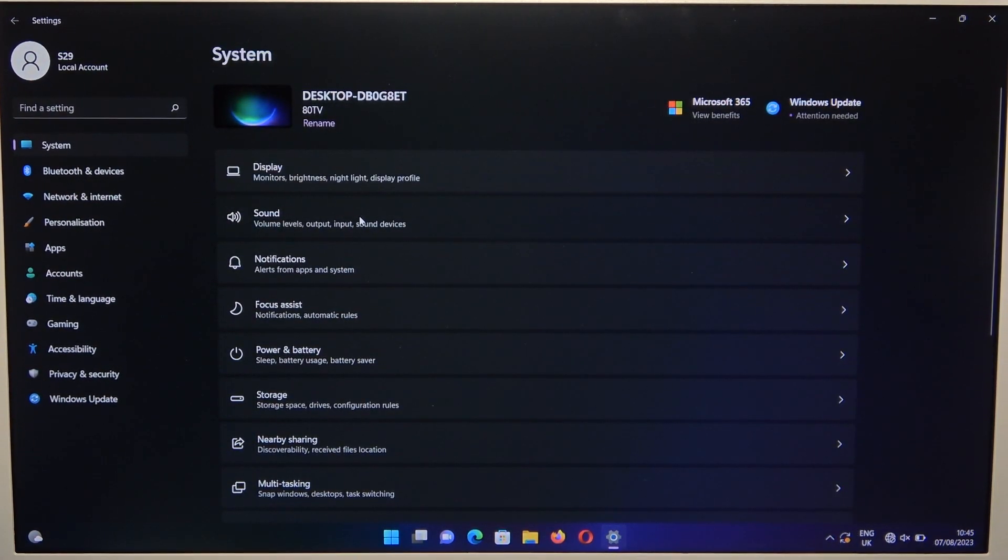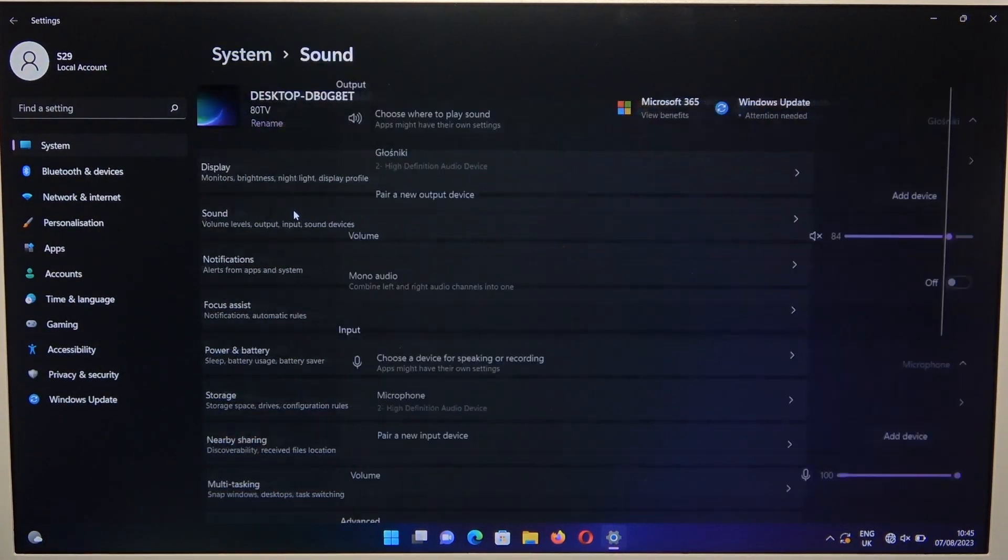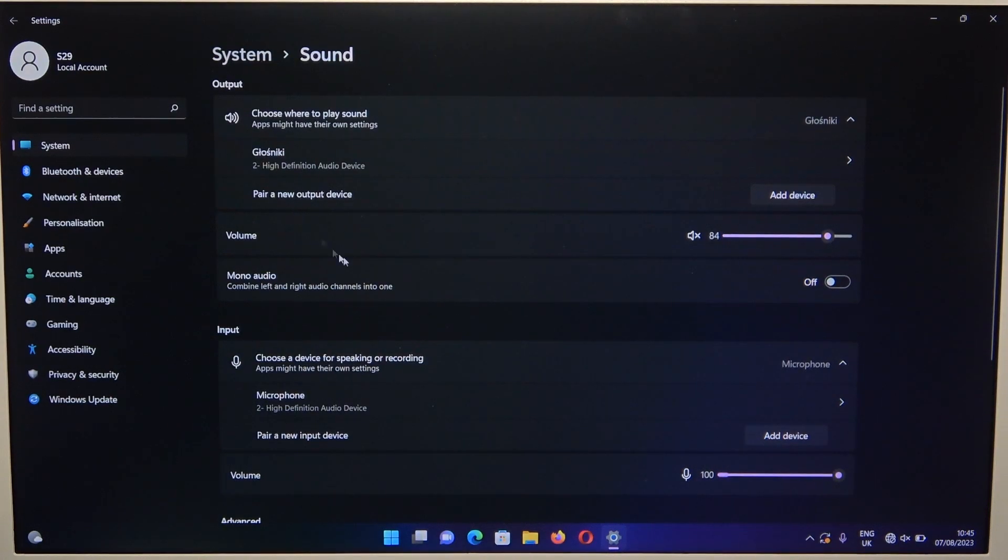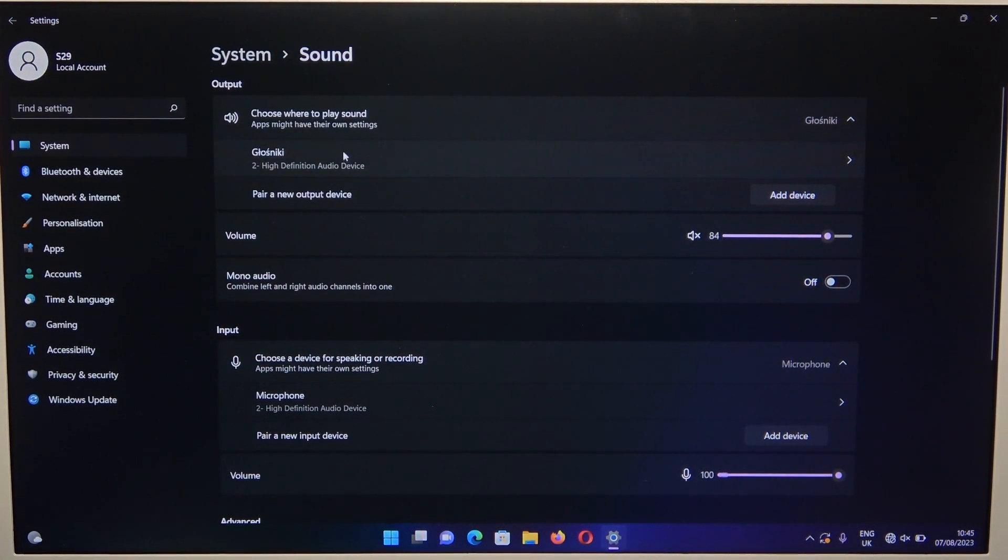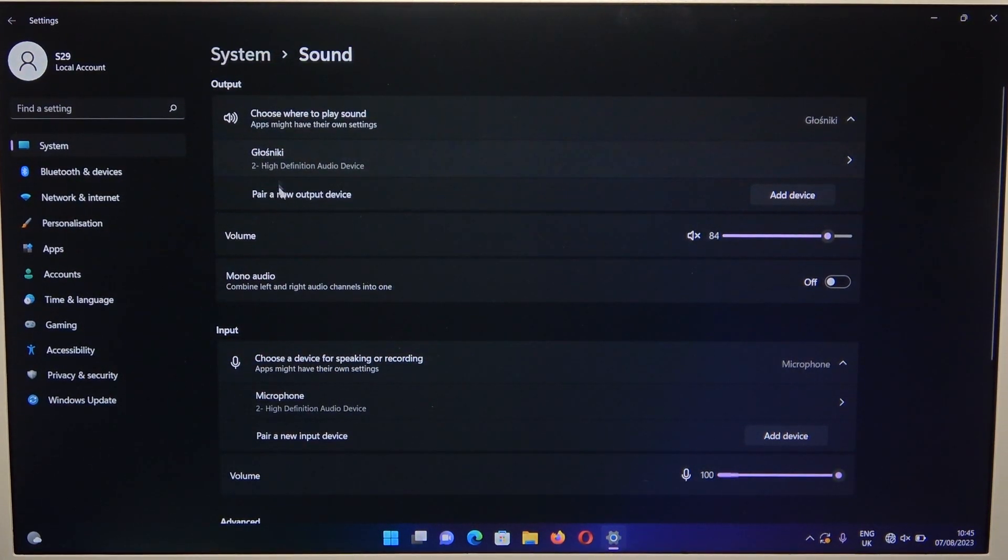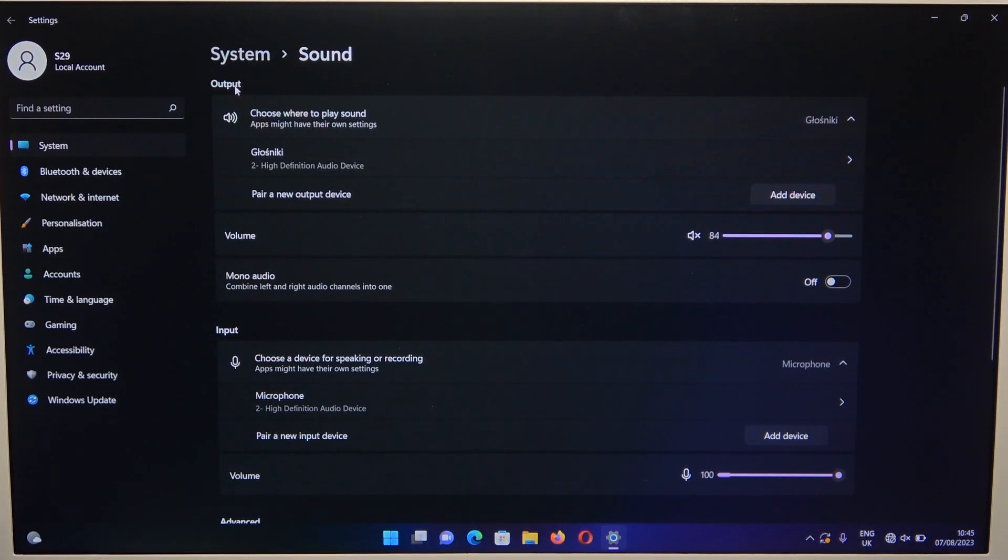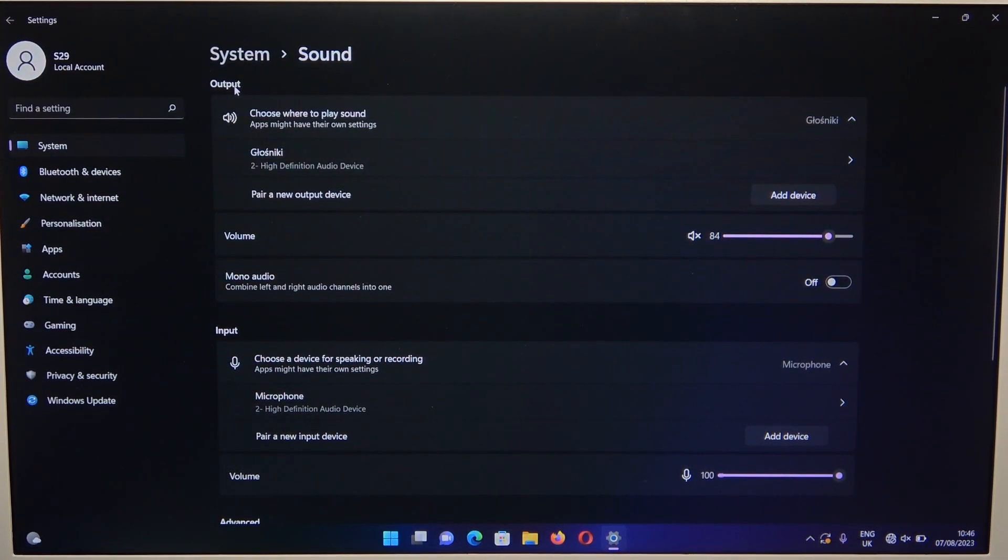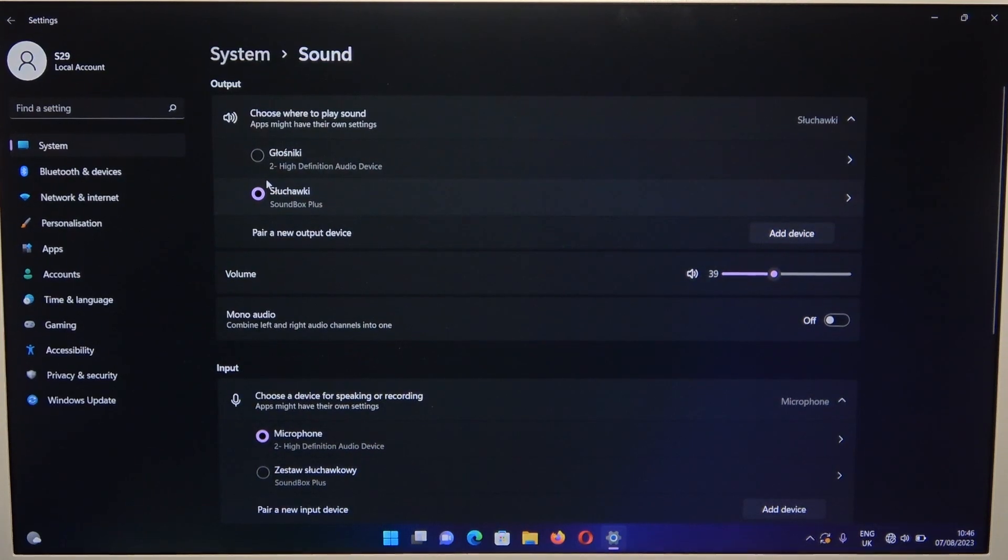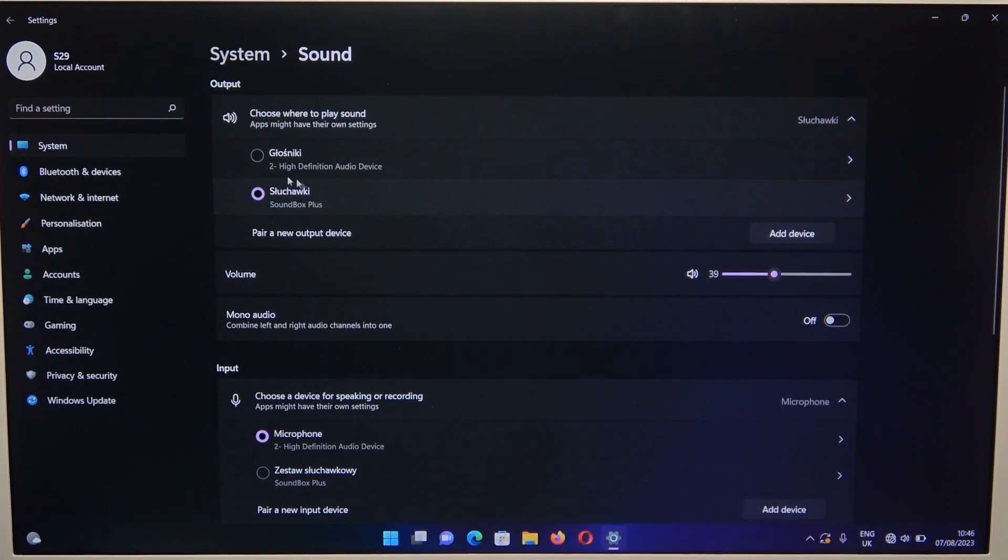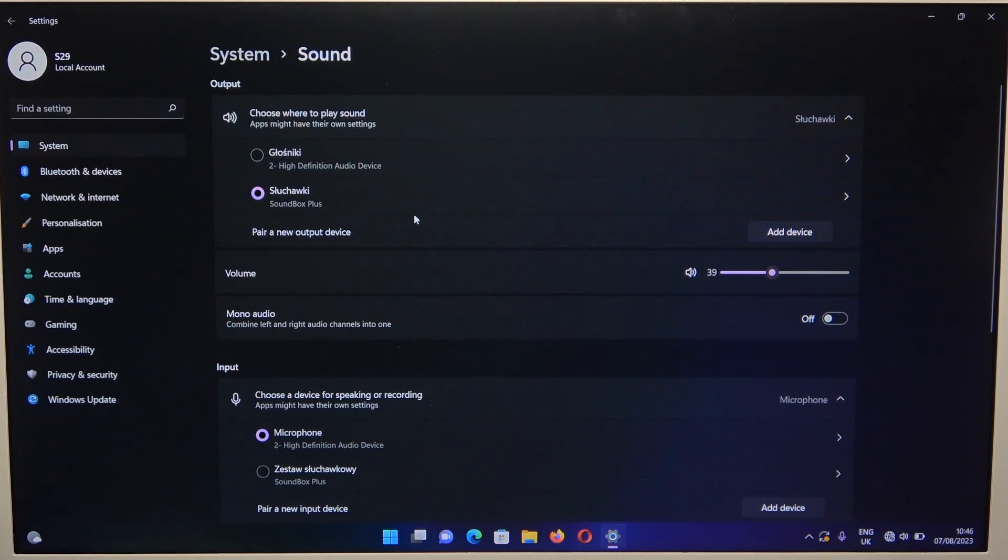You can also check the sound settings to make sure your speaker is set as the default output device. In my case, it wasn't on the list initially, so we had to wait for it to appear. That's all for this video, hope you found it helpful.